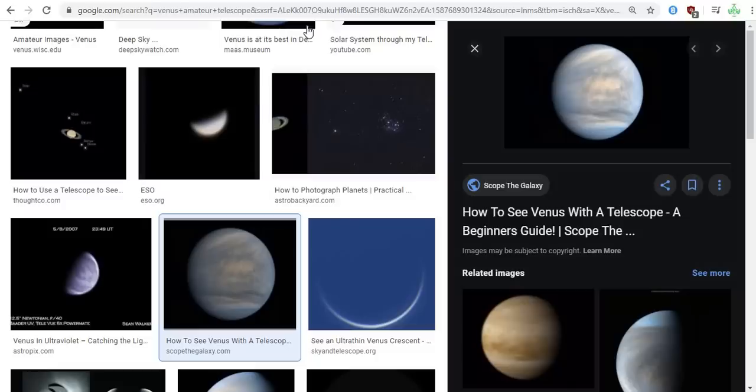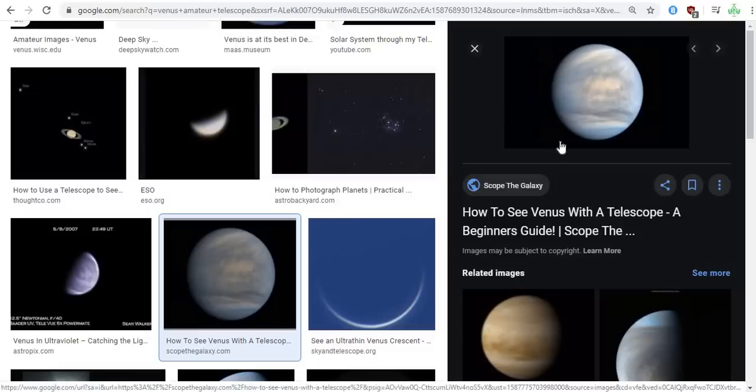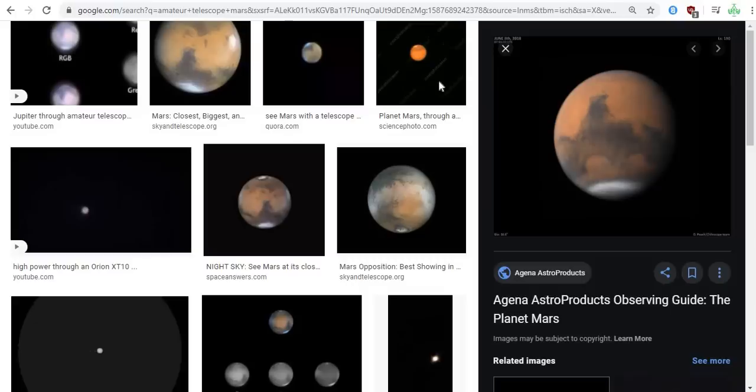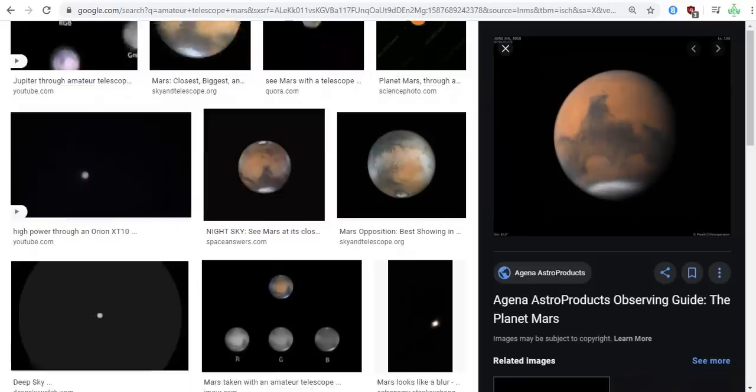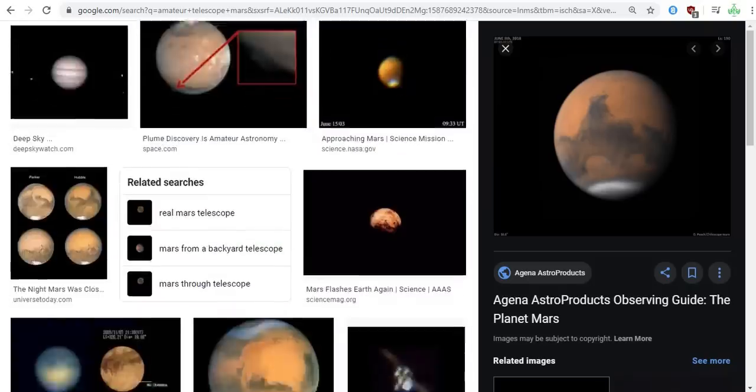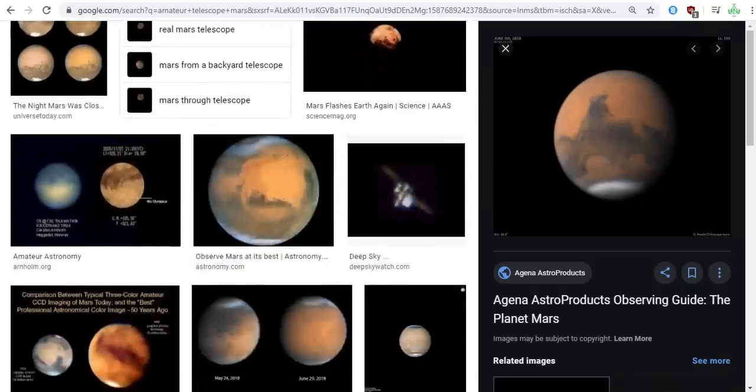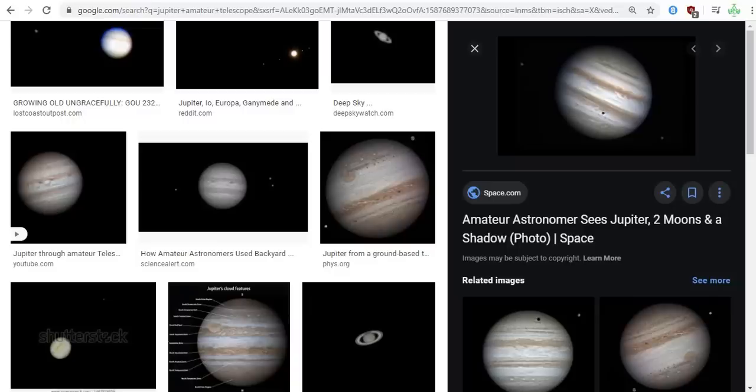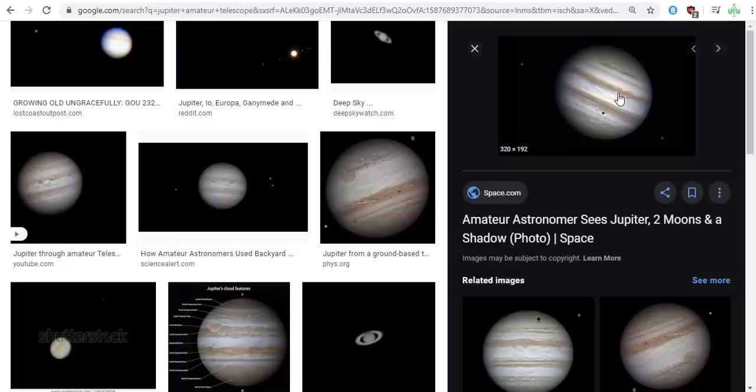But like I said, all you have to do is just some simple research and you can look through an amateur telescope. You can clearly see Venus with an amateur telescope that you can purchase yourself. You can clearly see Mars and the two moons of Mars with an amateur telescope. Has nothing to do with NASA.